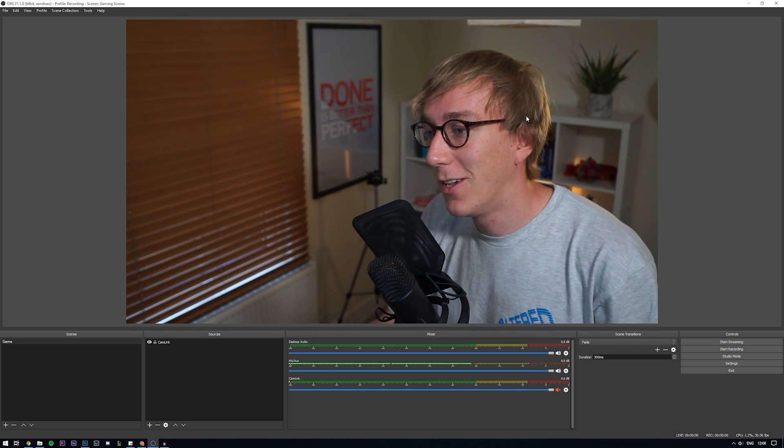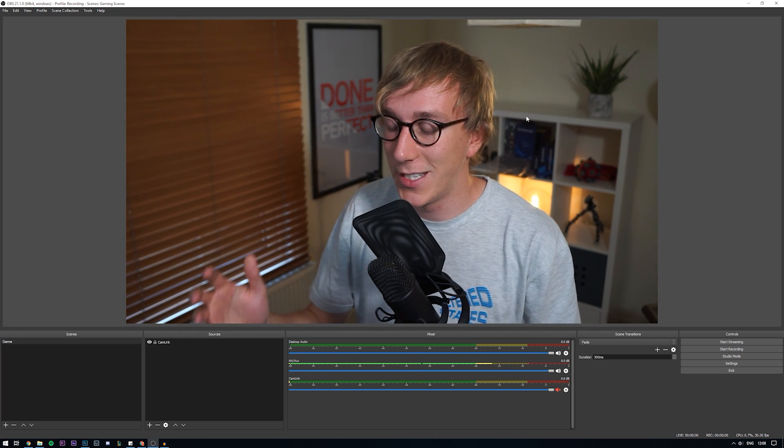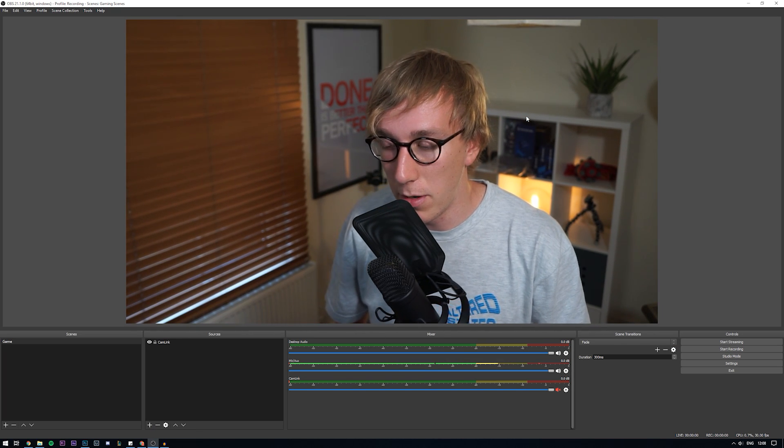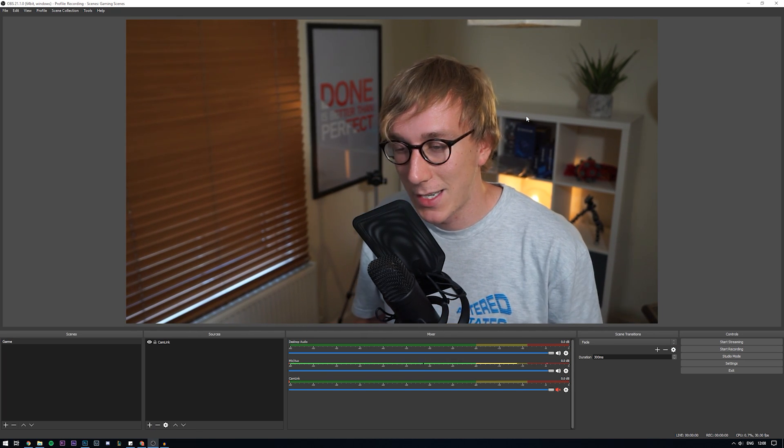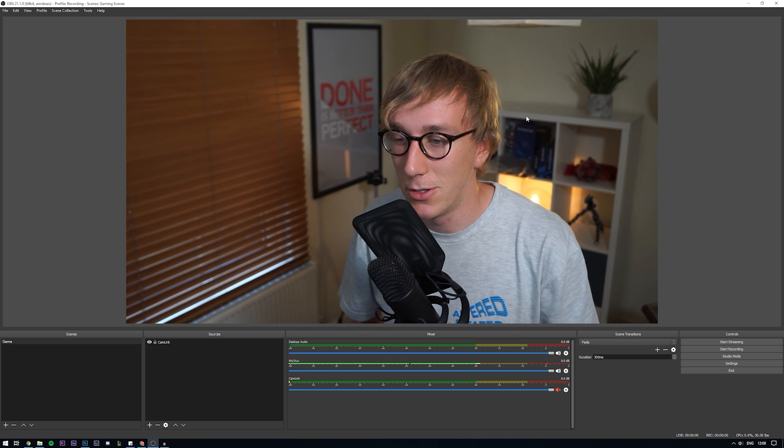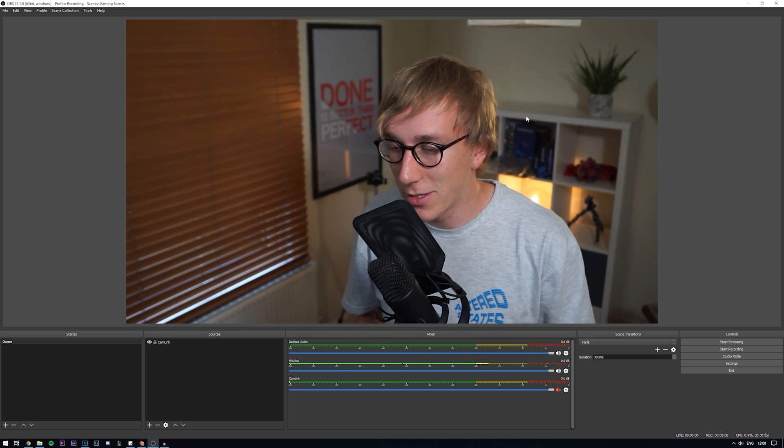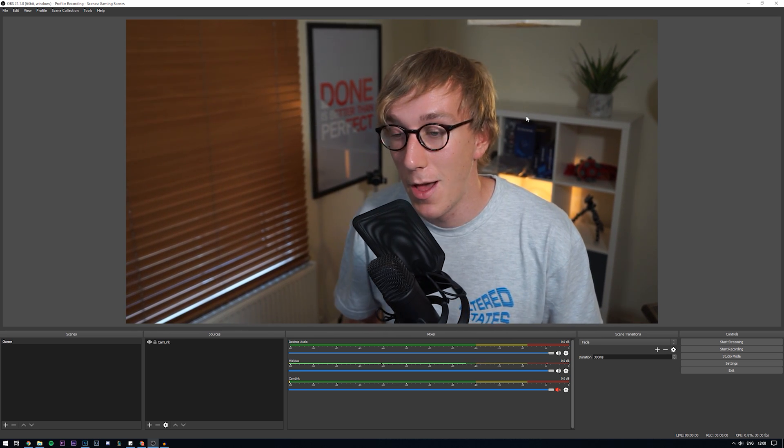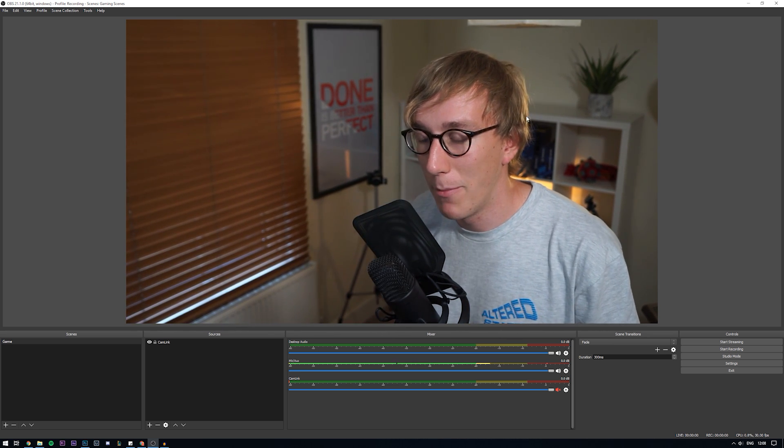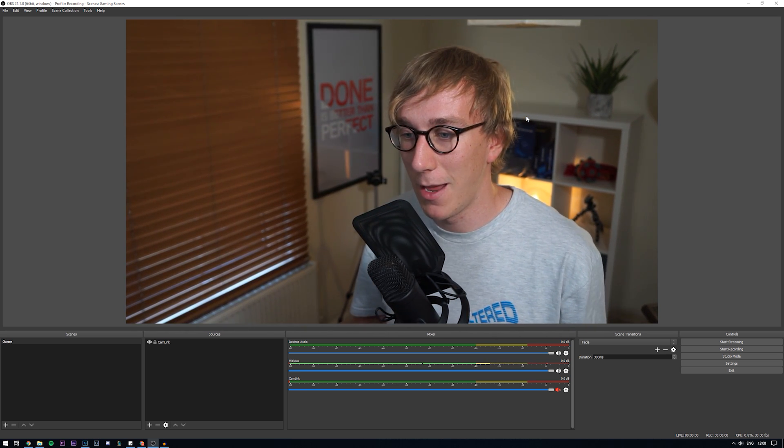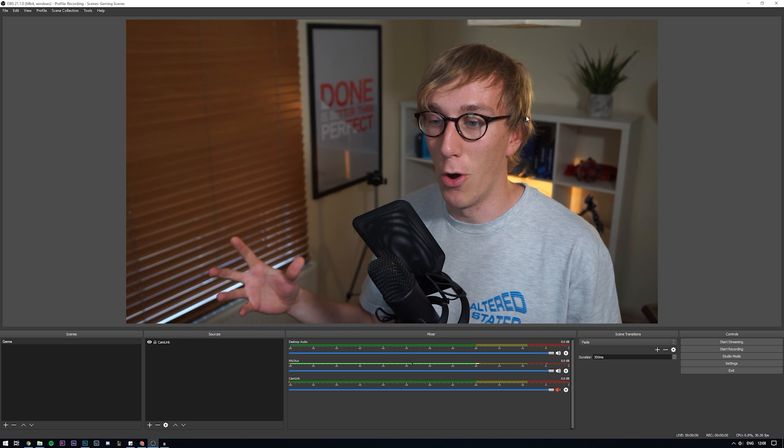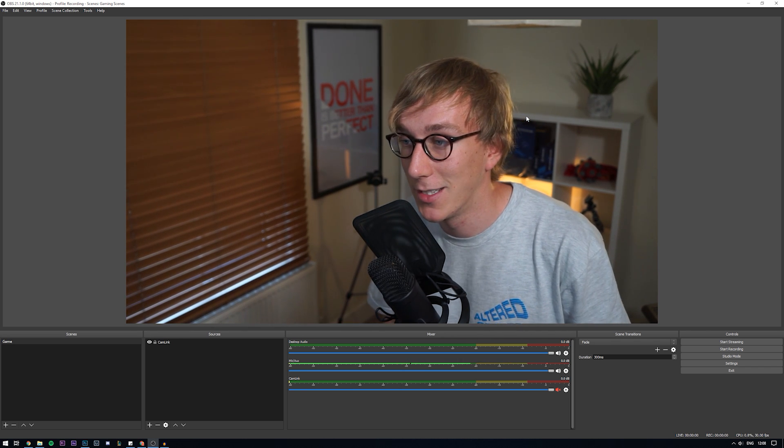Okay, so we're now at the computer and as you can see, I've got OBS open. This exact same process applies to Streamlabs OBS. Maybe if I've got time at the end of the video, I'll also show you that but it's exactly the same because it's part of the core OBS functionality.